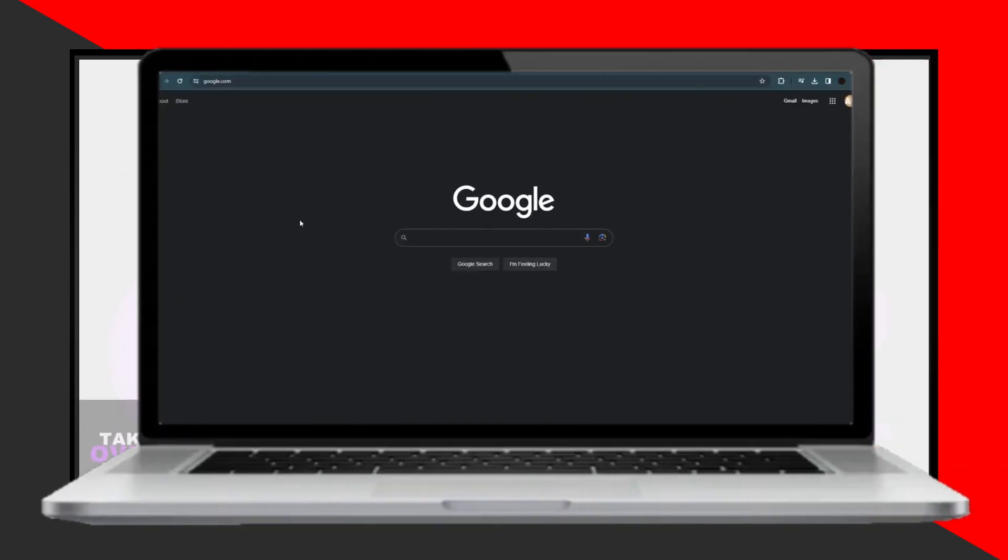Applying for Costco Jobs Online is a simple process. Today I'll guide you through the steps to apply for Costco Jobs Online.